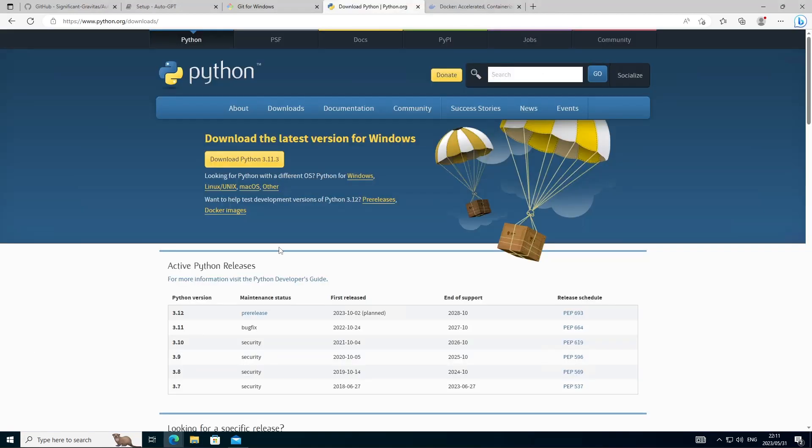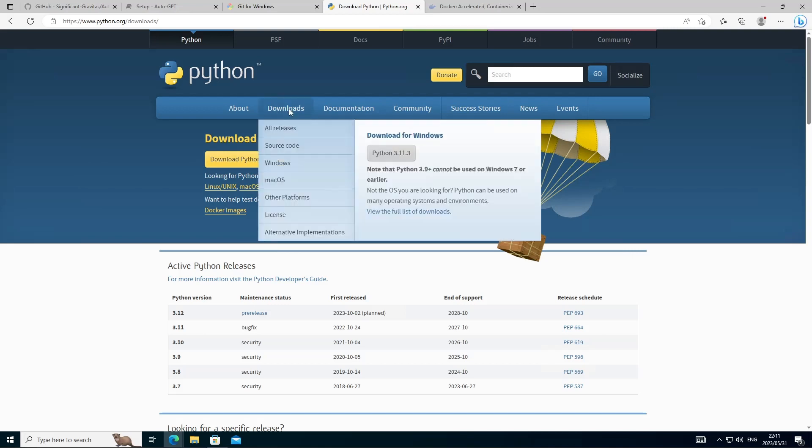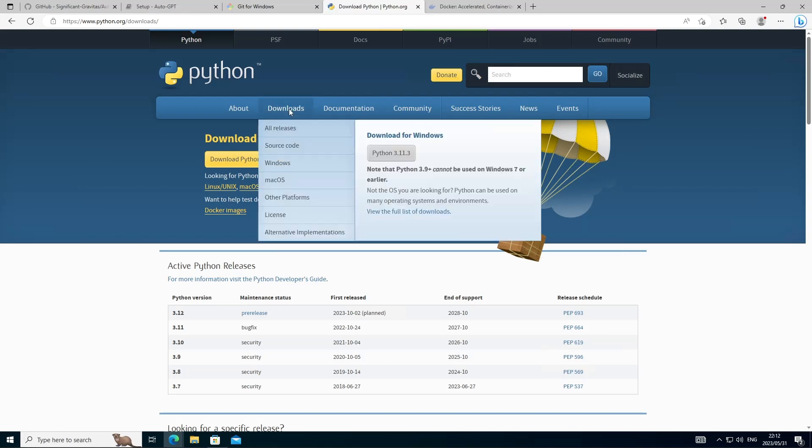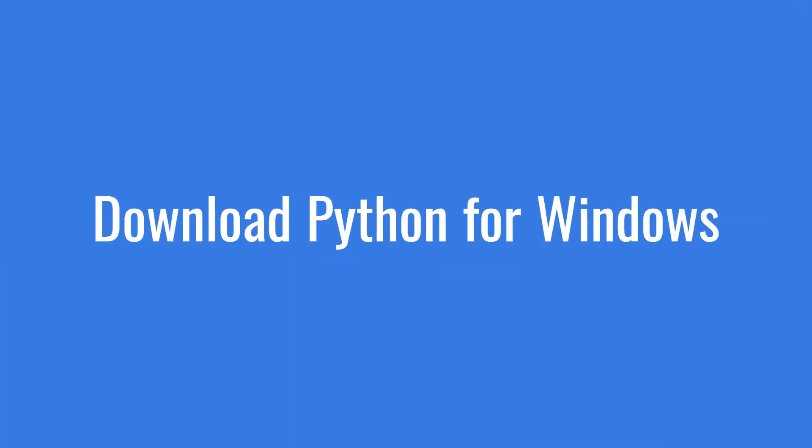So next let's head over to the Python website, go to downloads and we want to grab the latest version of Python for Windows. Let's download that and we'll get it installed.